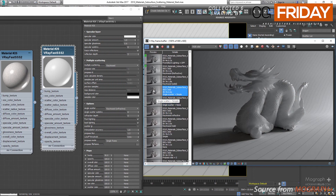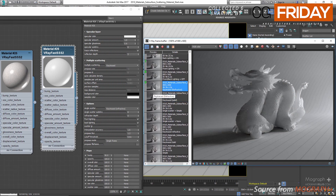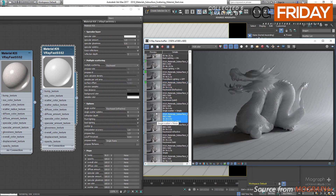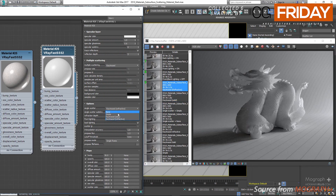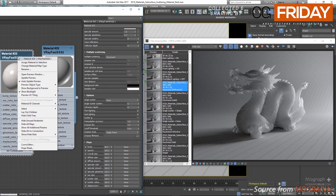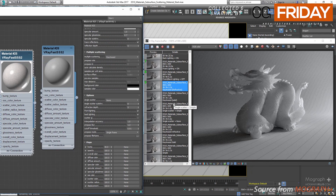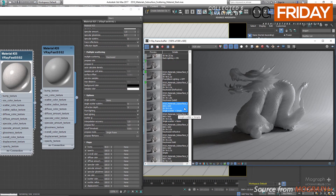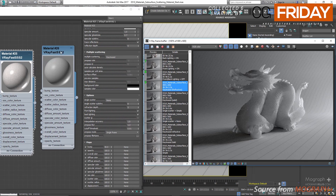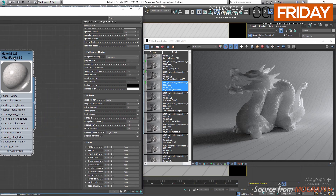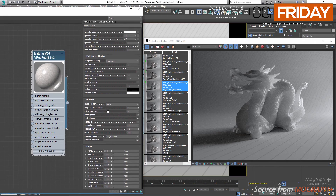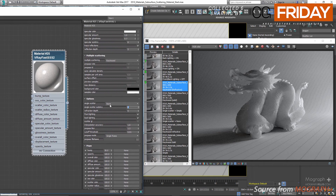All of these renders were done with brute force as primary and secondary engines. Now let me set the single scattering method back to simple, and assign our previous Fast SSS2 material to the dragon. We have single scatter subdivs — when the single scatter method is set to ray traced solid or refractive, this value controls the overall quality of the single scattering component. We have refraction depth, which is the number of bounces for refraction rays when single scattering mode is set to ray traced refractive.